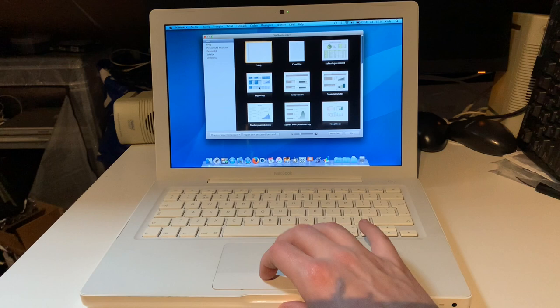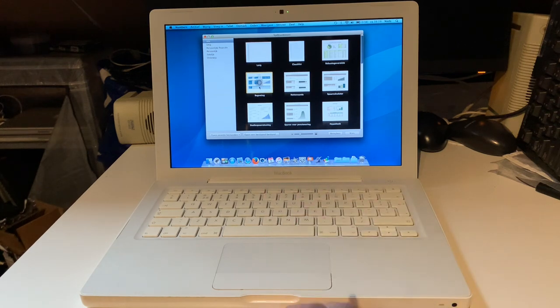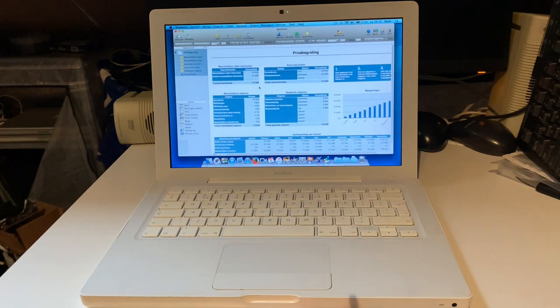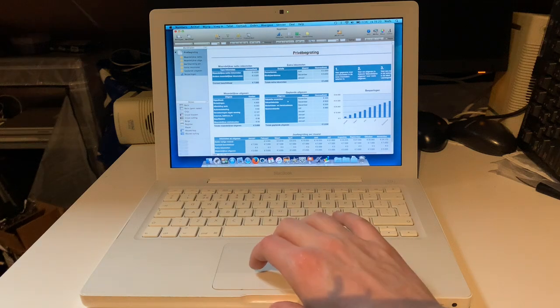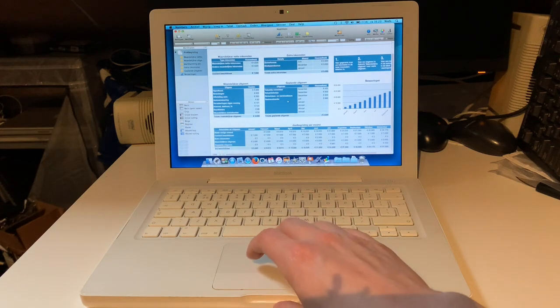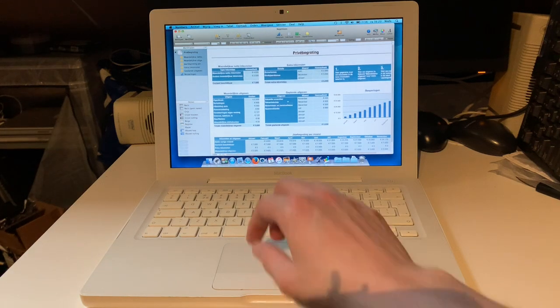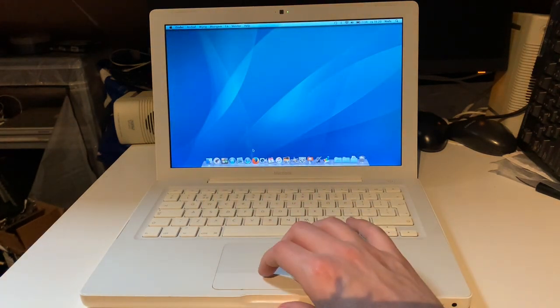This is iWork 09. And this here is Numbers. Let's open up a sheet here. Looks very well.